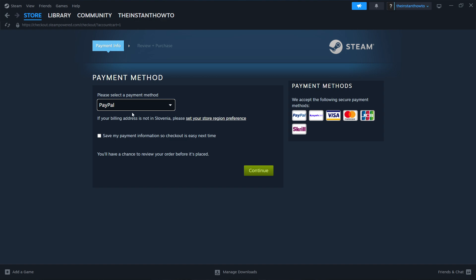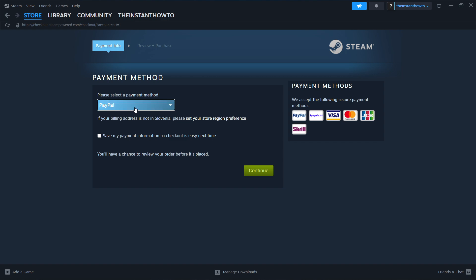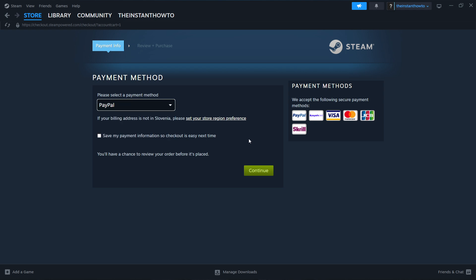In here, you want to select the payment method. So in my case, it's going to be PayPal, but you can choose any one of these on the list over here. And then you want to press Continue, go through the checkout process, pay for the game, and buy it.